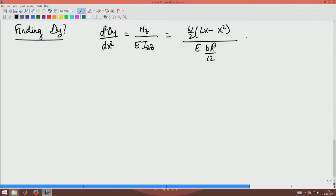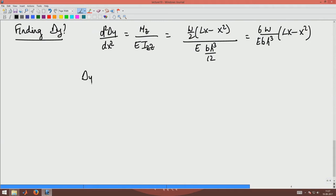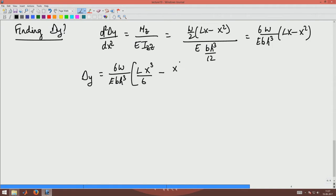This becomes W/(6E × BH³) × (Lx - x²). I have to integrate this equation twice, which means delta y would be 6W/(E × BH³) × (L × x³/6 - x⁴/12) + C2·x + C3. That is what I get if I integrate that equation twice.